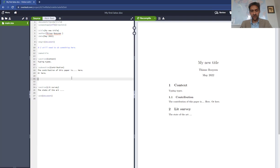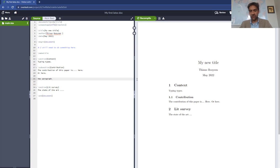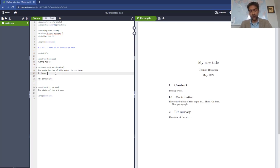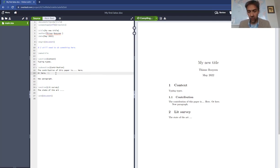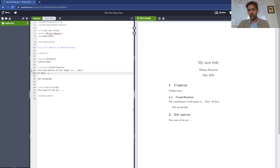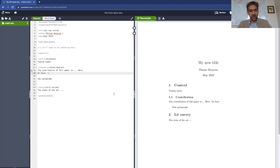And now it will add an indentation to indicate new paragraph. You can also skip or force it to skip a line by using double backslash, and then it will force it to open a new line in the PDF, as you can see here. So that's your first document, and from here you should be able to actually write quite a bit.